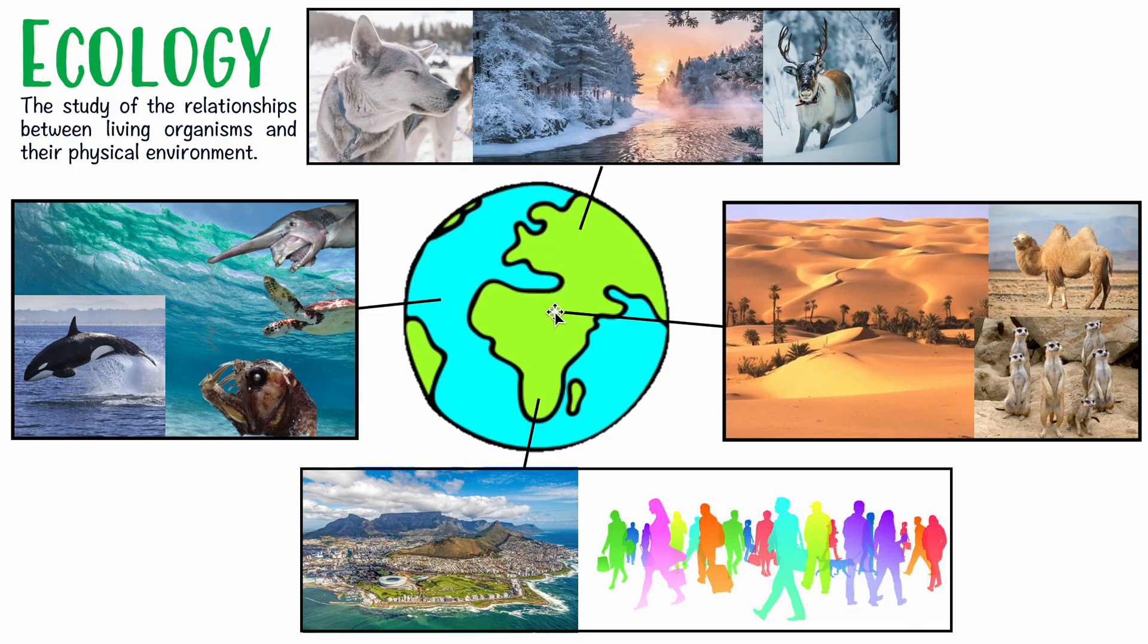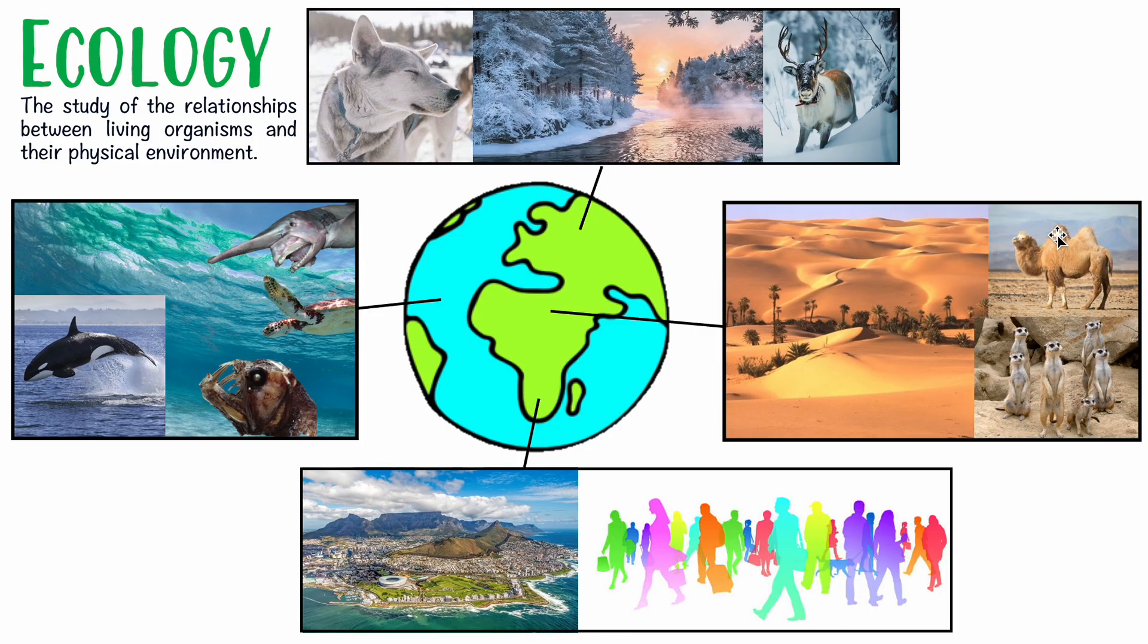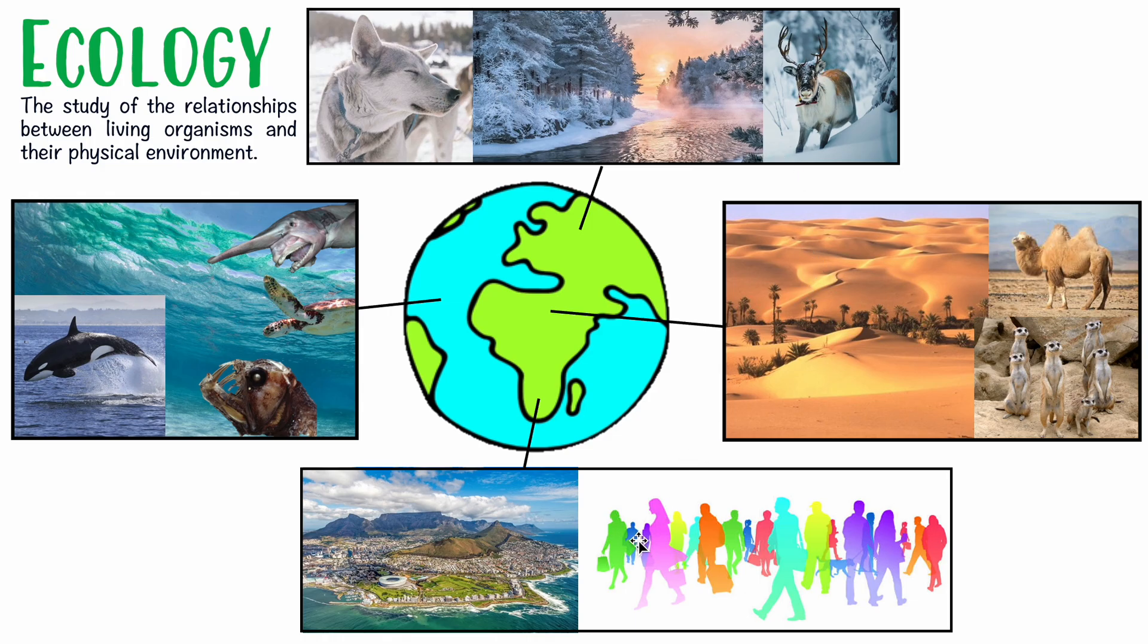That's important because our planet has so many different kinds of environments depending on where you're from. Those environments are only tolerable to certain organisms - like the desert. This meerkat can survive there, or this camel, but not me and you - we're going to die for sure. That's why we need to study ecology, to understand how these relationships work and what's really going on. You can think about where you're from and what the environment is like there.